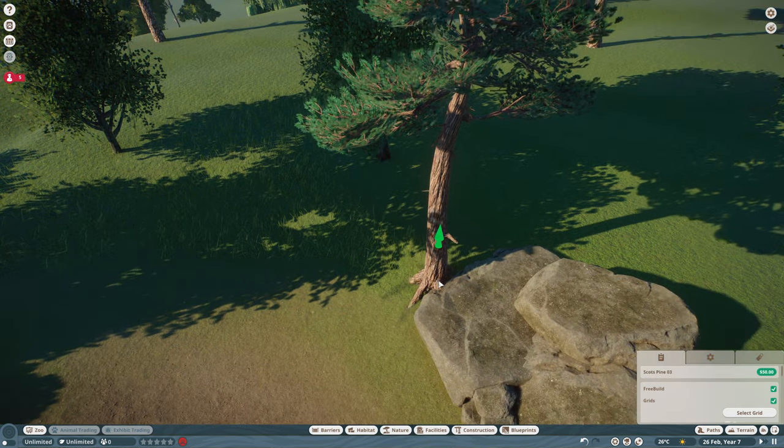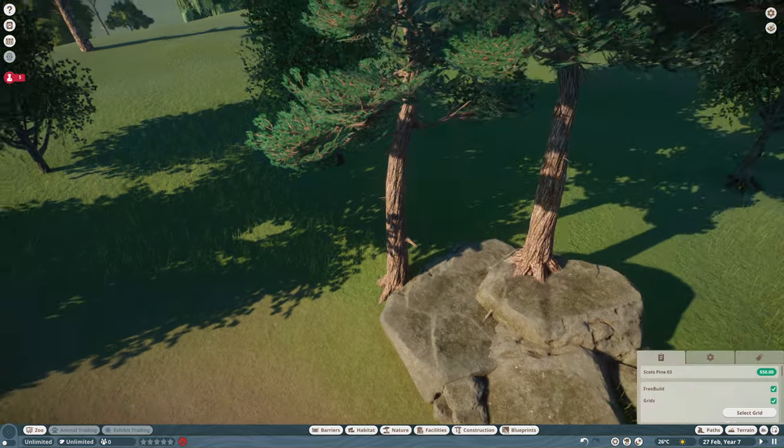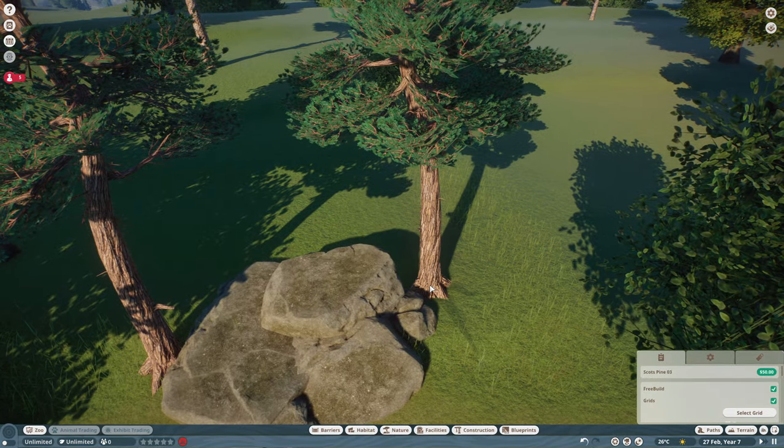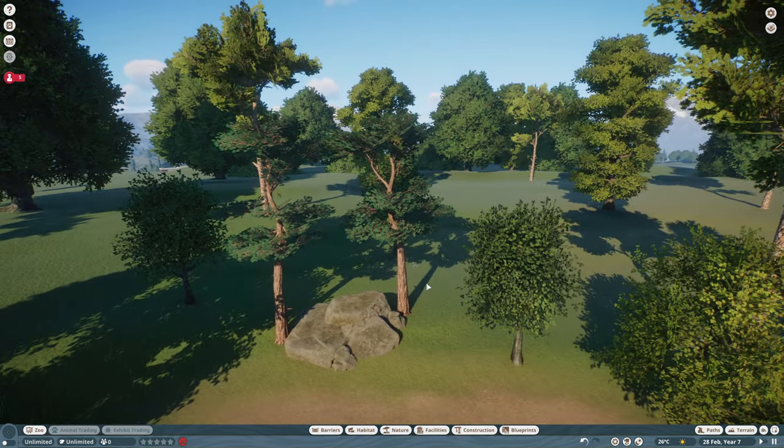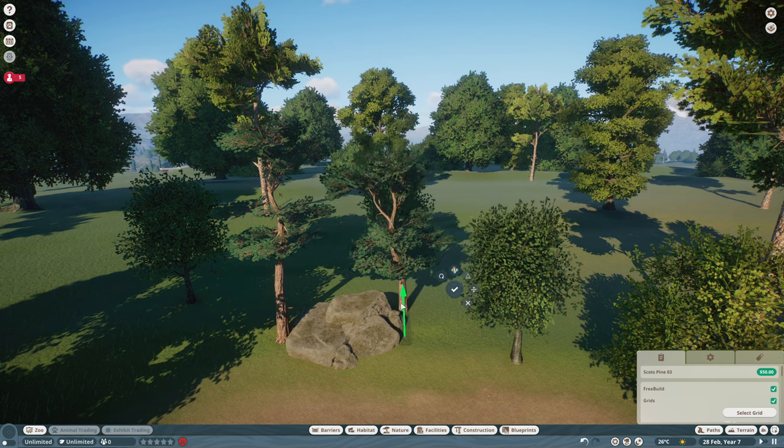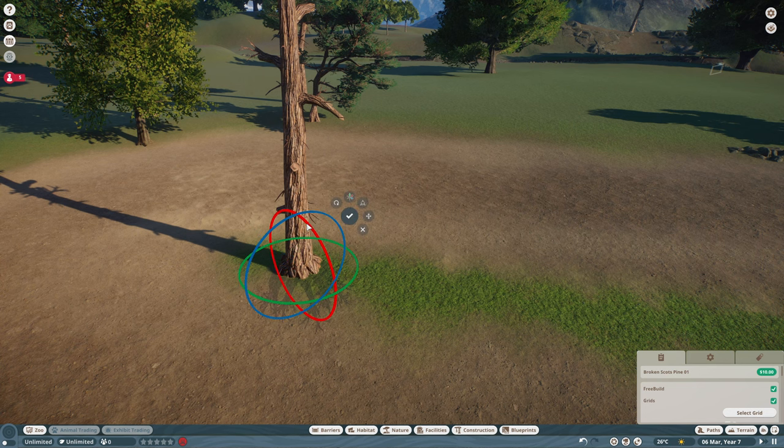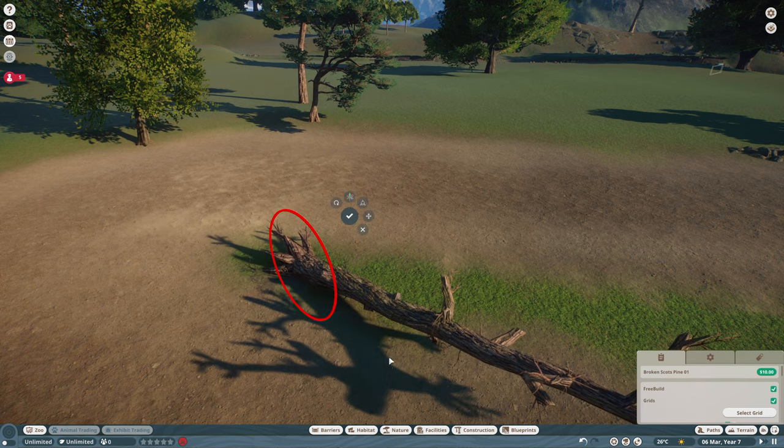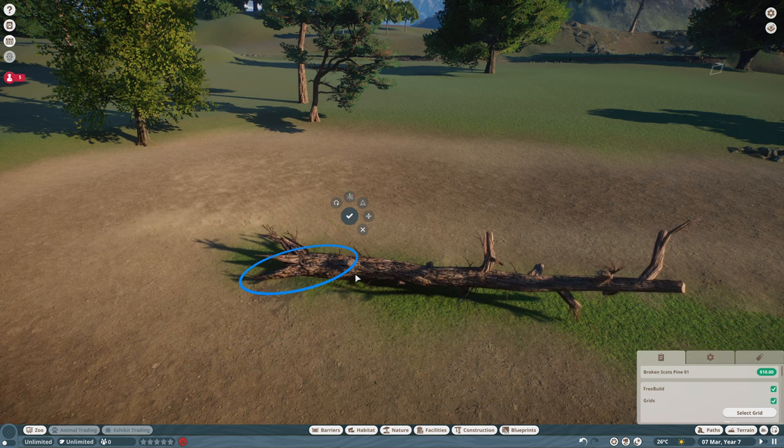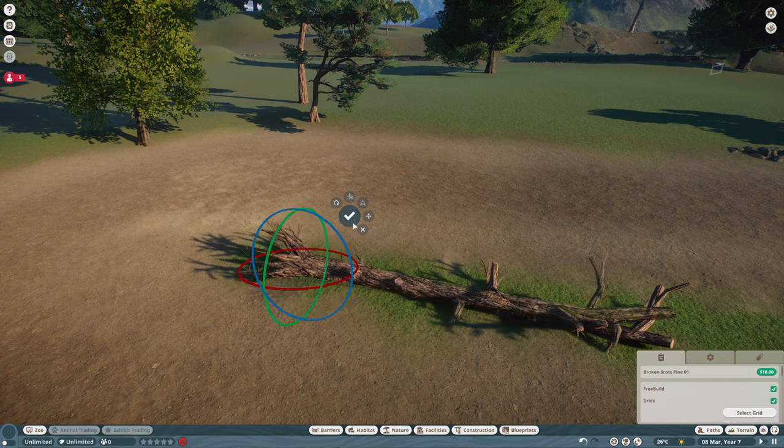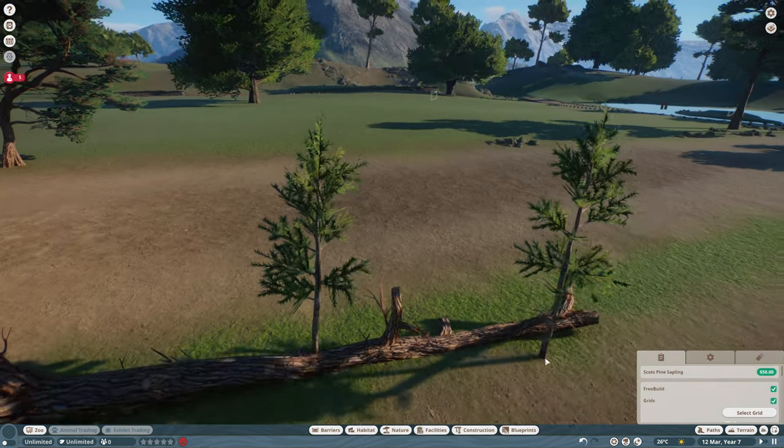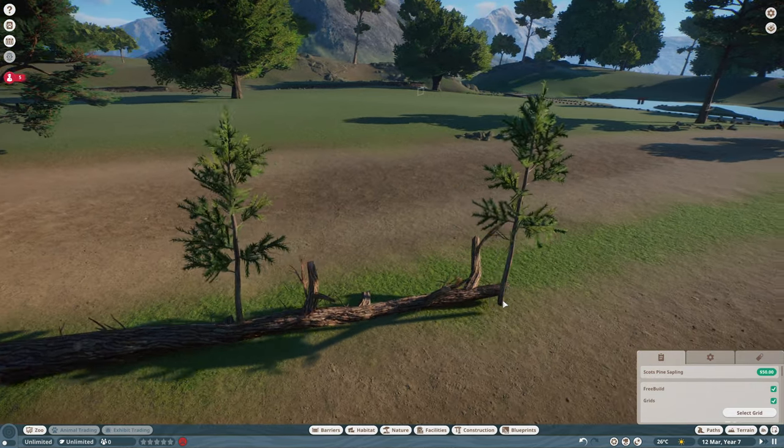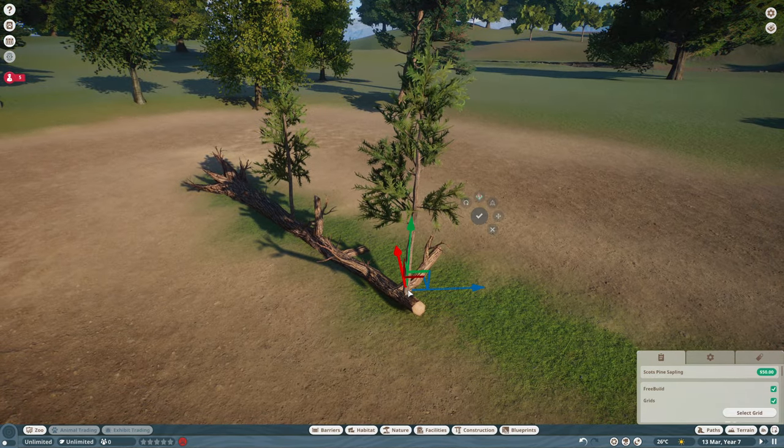We're going to create a couple of custom ones just by stacking them on top of each other to give us different heights. Similarly, these scots pines we're going to make different heights so they don't always look the same. Just for the middle of the car park here, I thought we'll do a little bit more of a custom piece. We'll grab one of our broken scots pines and then, grabbing some of the saplings, we can pop them on it to look like they've started to grow from the fallen tree.